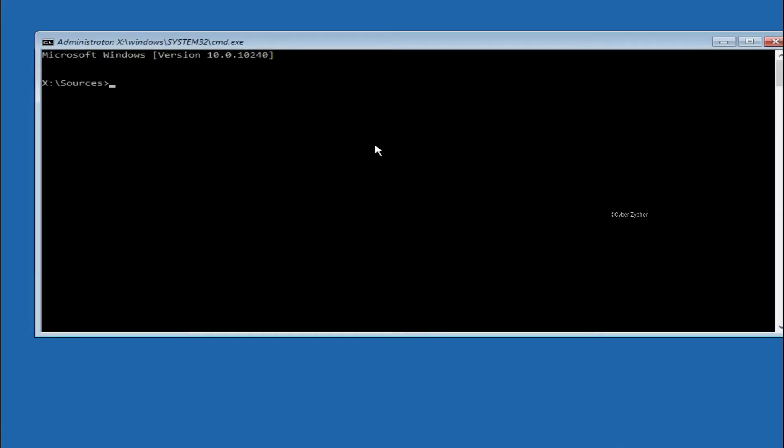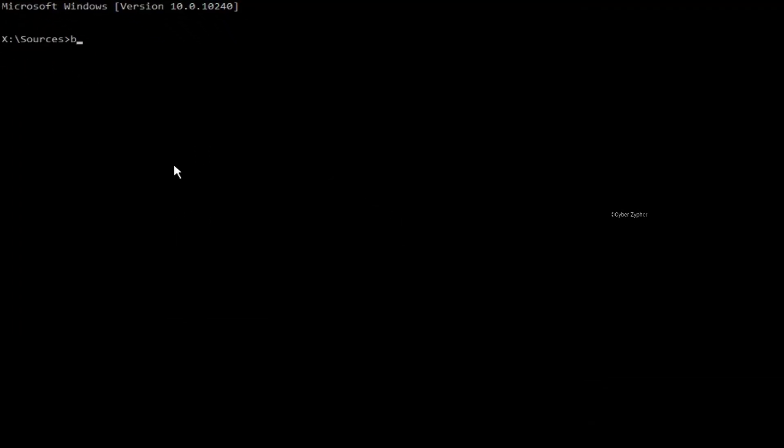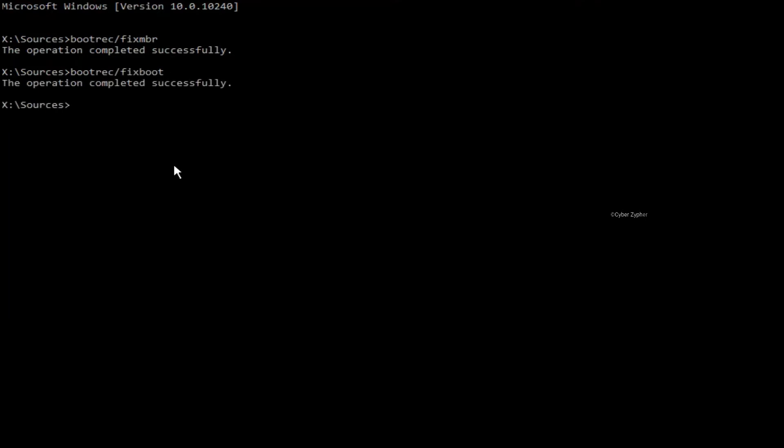And we have command prompt just executed as administrator. And now from here, just type bootrec slash fixmbr, hit enter. You can see that the operation is completed successfully. And that's good, that's a good sign. From here, just type bootrec slash fixboot, hit enter. The operation completed successfully, and that's also nice.